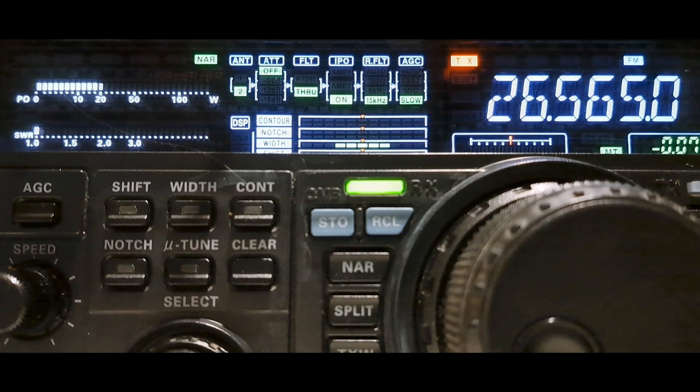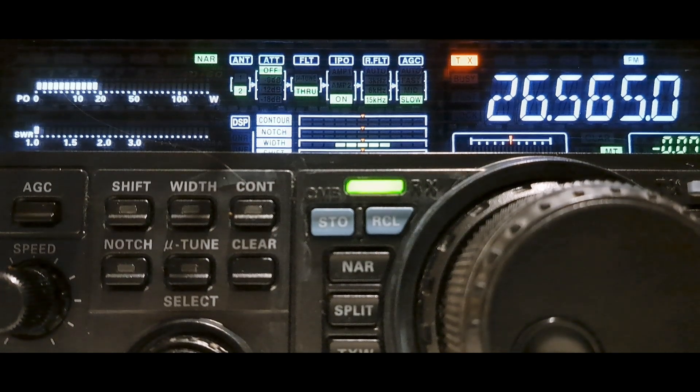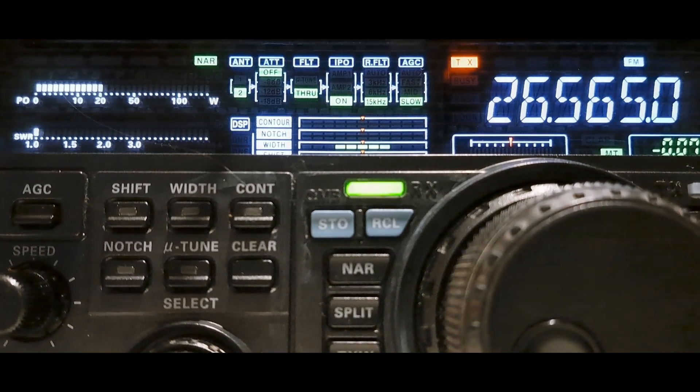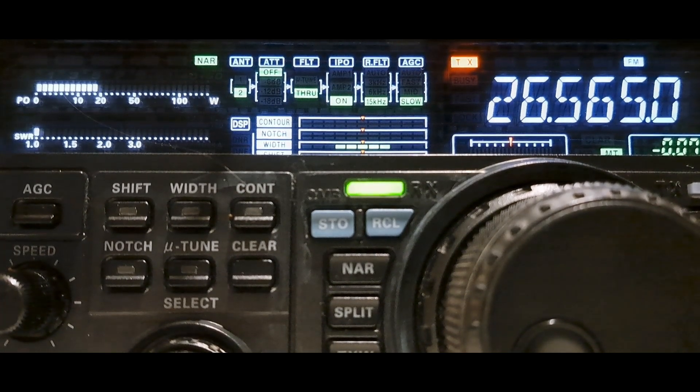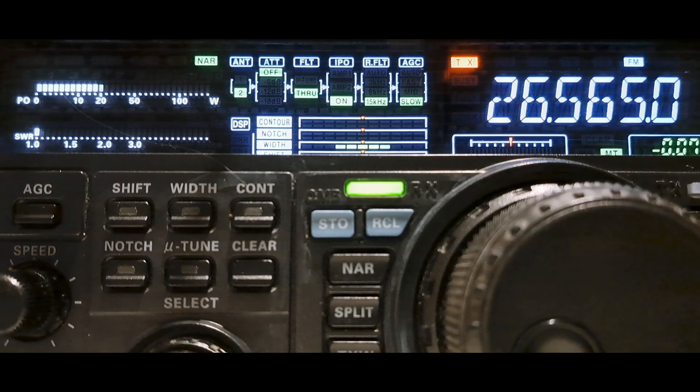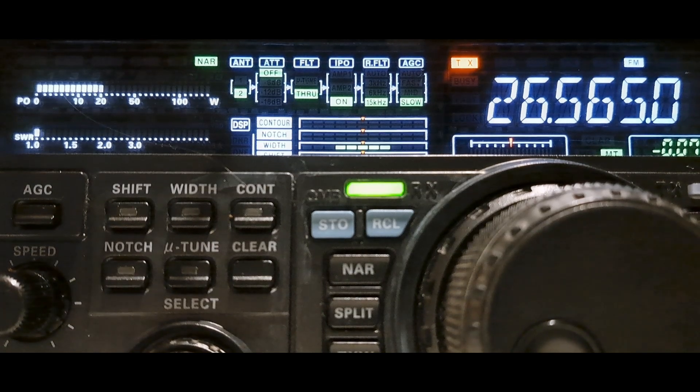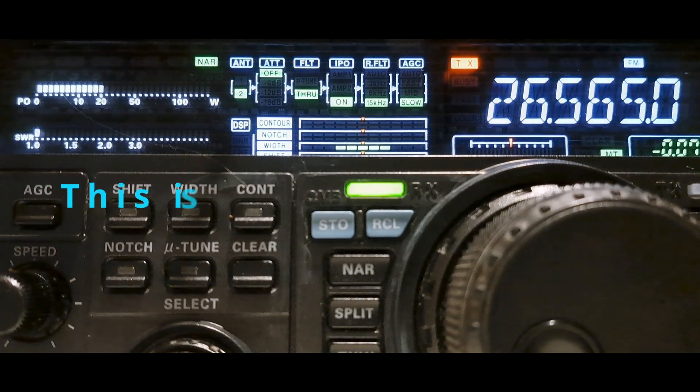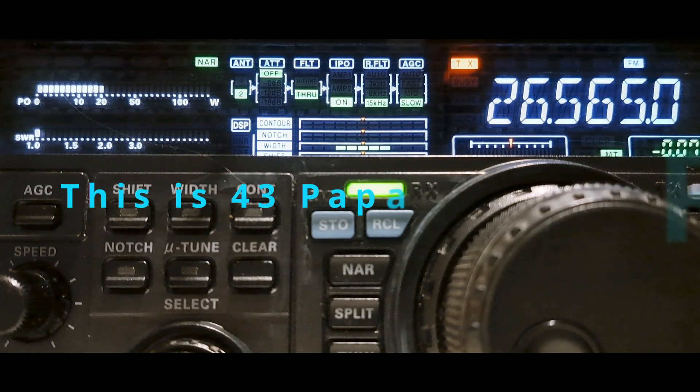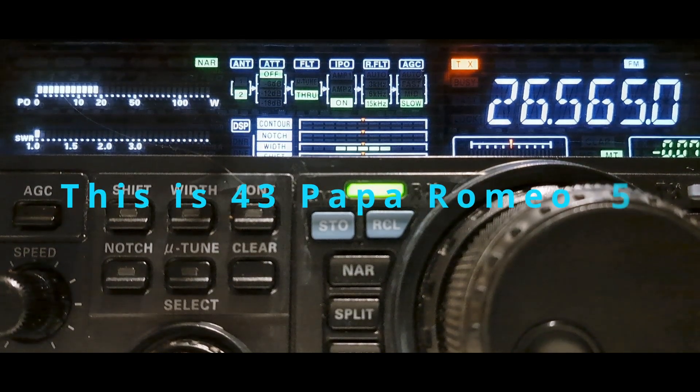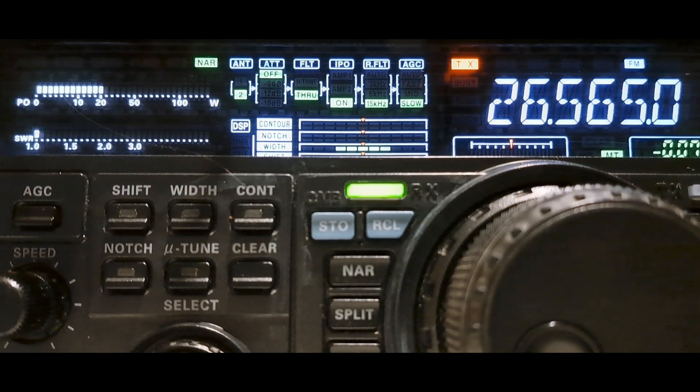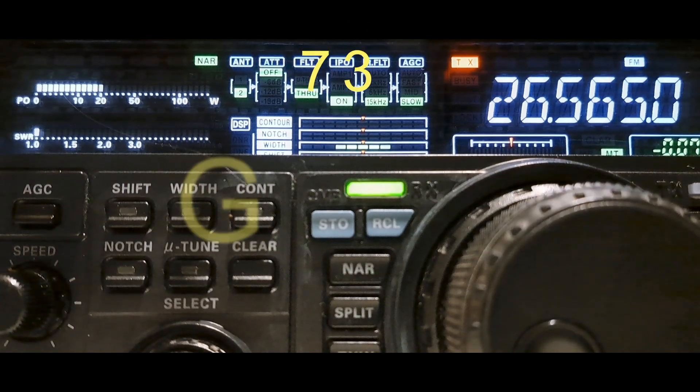Okay, I'll take a standby now and let the repeater keep on going. Best 73, good DX from Australia. This is 43 Papa Romeo 5-0 on the German duplex repeater. 73, good DX.